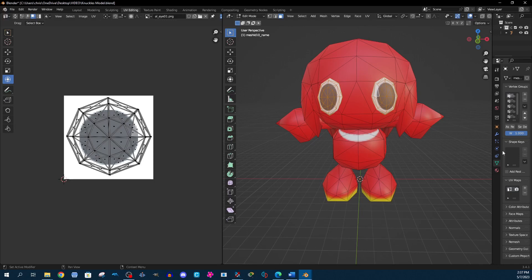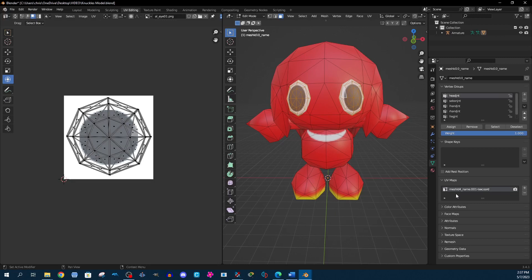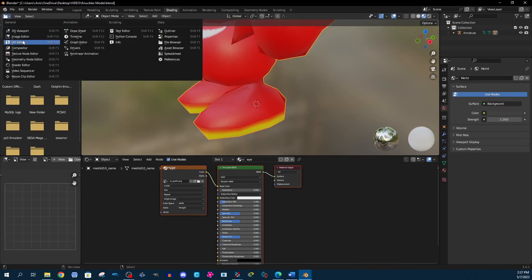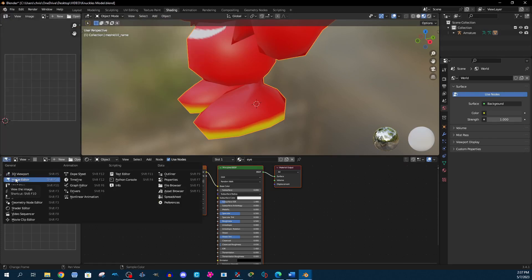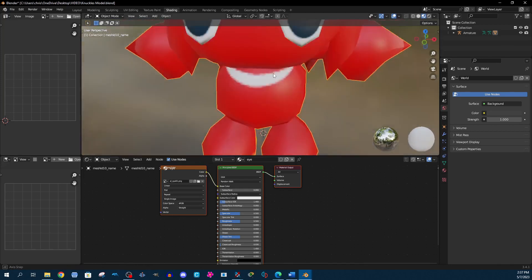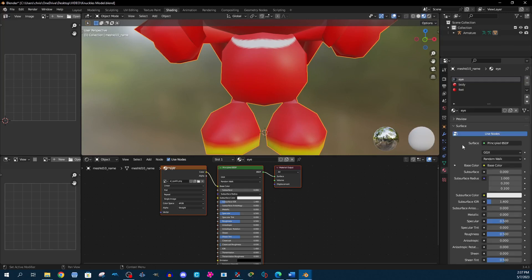Once you have your model completed with only a single UV map, you're going to make a new UV map that I will call "post burn." Make sure that post burn is selected and you are viewing the other UV map. The rest of the changes from here on are going to be done in the shading tab. I'll set up the UV editor at the top, the image viewer at the bottom, my model displayed at the top, and material properties listed on the side.